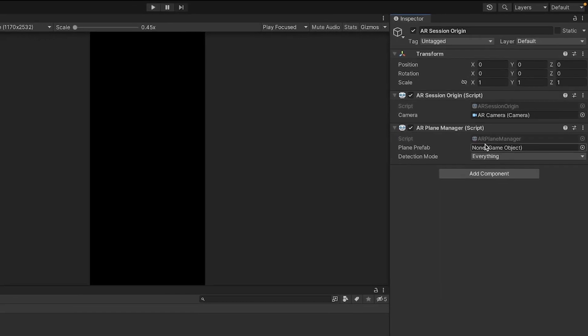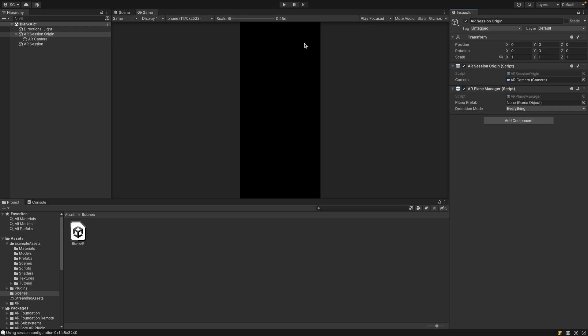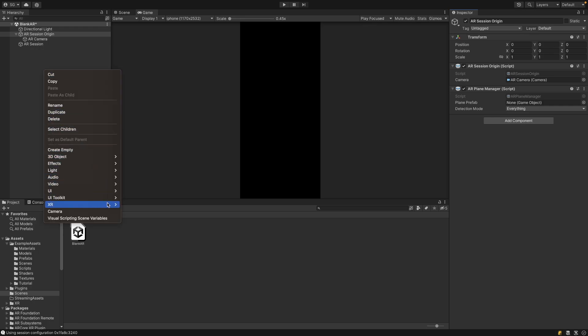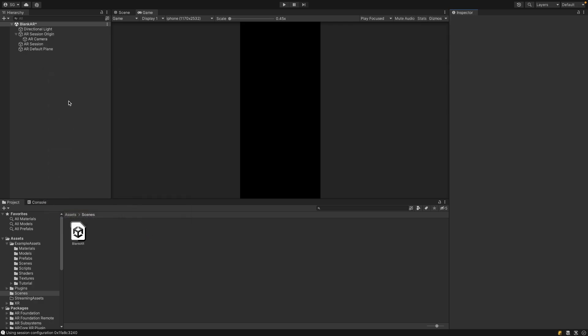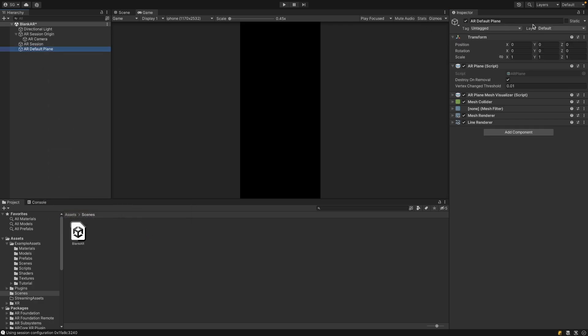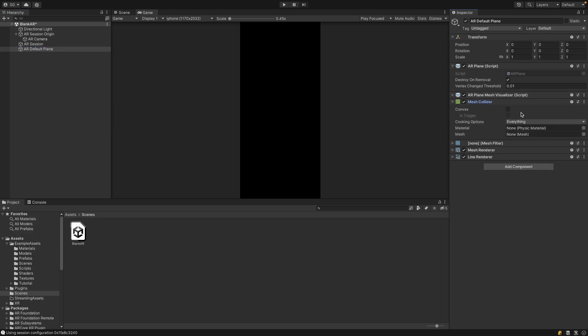So now we need a plane prefab. Luckily, in the hierarchy, we can right-click and go to XR and create an AR Default Plane. This game object already has the components that we need for our plane, which includes an AR Plane, an AR Plane Mesh Visualizer, and a Mesh Collider so that we can actually detect this plane and cast Raycast against it.